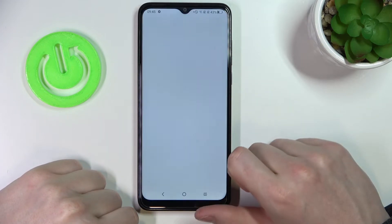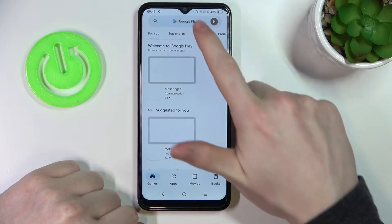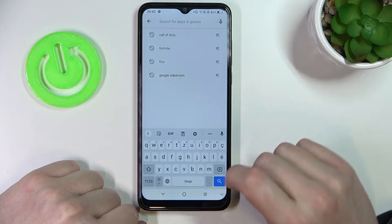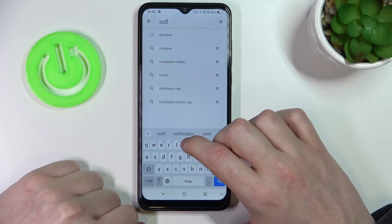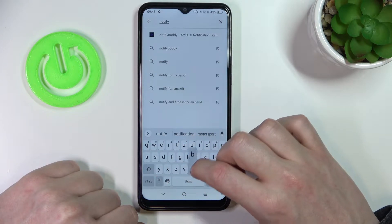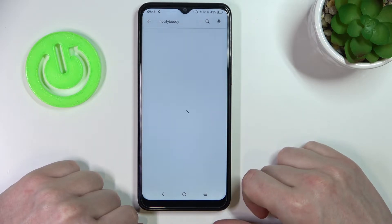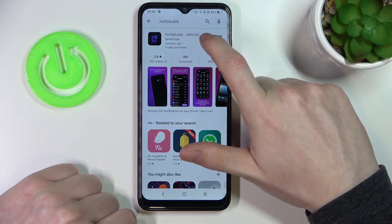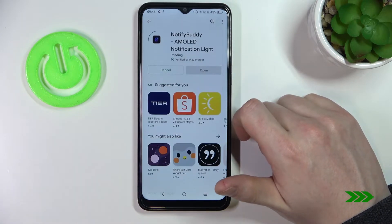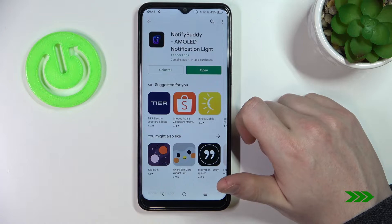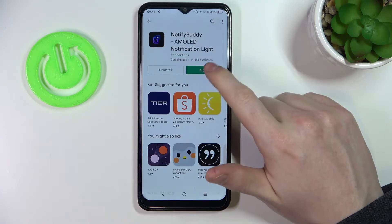In order to do this we'll need to open our Google Play Store, search for an app called Notify Body, and hit the search button. Now select this app and press install.